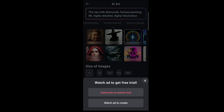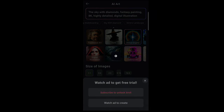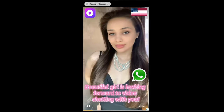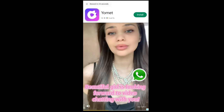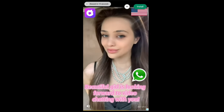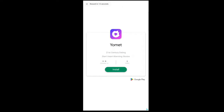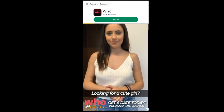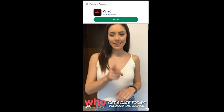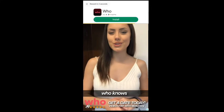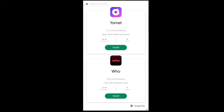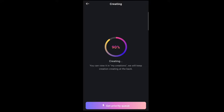I'm going to tap 'Watch Ad' — it's a 30-second ad, no longer. After watching the ad, I can exit it and let the image load.